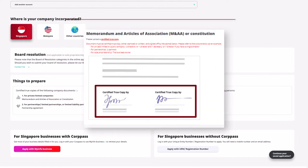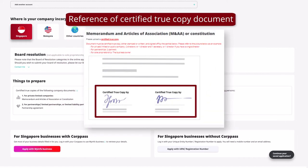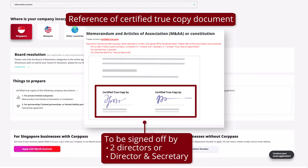For certified true copy documents, the document must be certified true copy, either stamped or written, and signed off by the parties below.